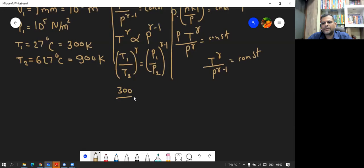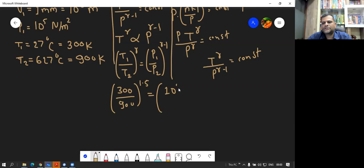Substituting all values: T1 is 300, T2 is 900, gamma is 1.5. So 300 upon 900 raised to 1.5 equals P1, which is 10 raised to 5, upon P2, the whole raised to 0.5.